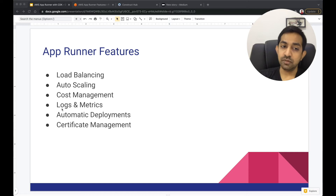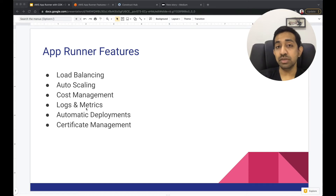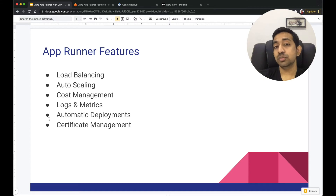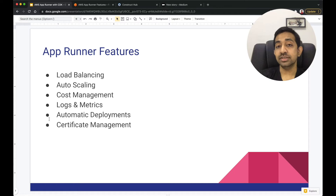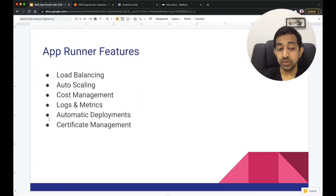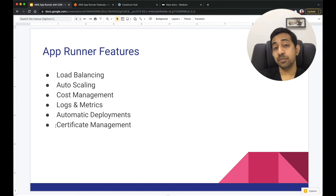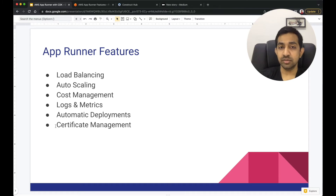AppRunner also provides logs and metrics — available for build time logs, runtime logs, and application logs. There's also automatic deployment: you can specify that whenever code is merged to GitHub, AppRunner picks up the change, builds the image, and deploys the container — a continuous deployment process. You can also specify ECR and ECR Public as sources. And certificate management can be handled within AppRunner as well, so you can designate a custom domain.